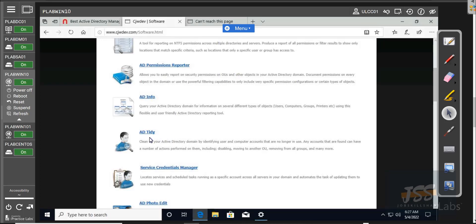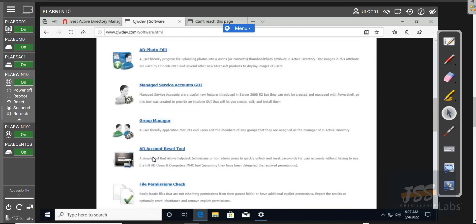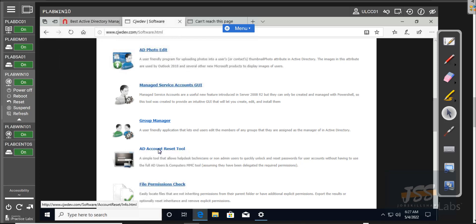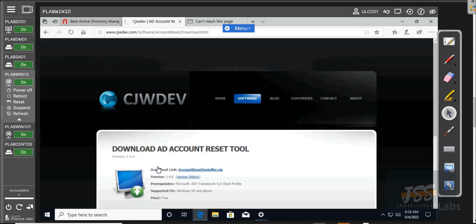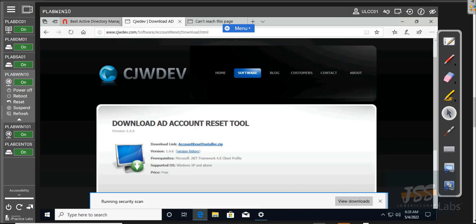The website is pretty basic — it's not even HTTPS. That's okay because this is a well-known website, and you should do this in a demo environment. We have AD Info Active Directory Reporting Tools. If we click on Software, you can see there are many AD tools available: AD Permission Reporter, AD Info, AD Tidy. Sometimes you may get a call to clean up Active Directory accounts that are not being used or disabled. The one we're going to work on is AD Account Reset Tools. Download it, click Save.